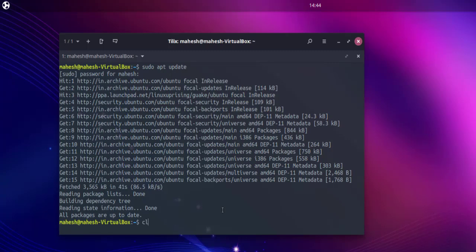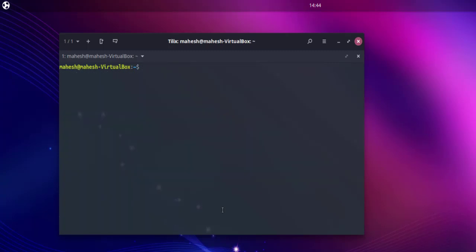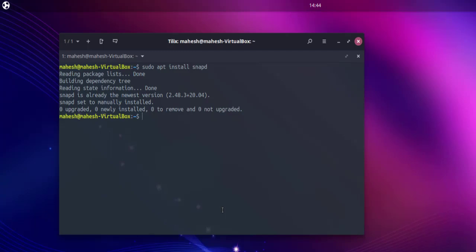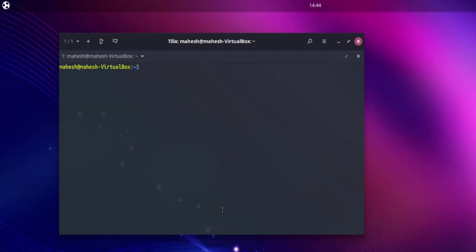Now let's execute this and type in sudo apt install snapd. Considering it is already there along with the new version, I don't have to install it again. Let me clear this.